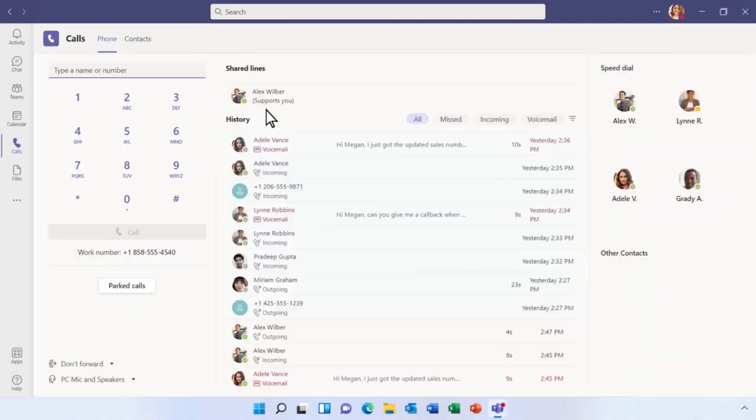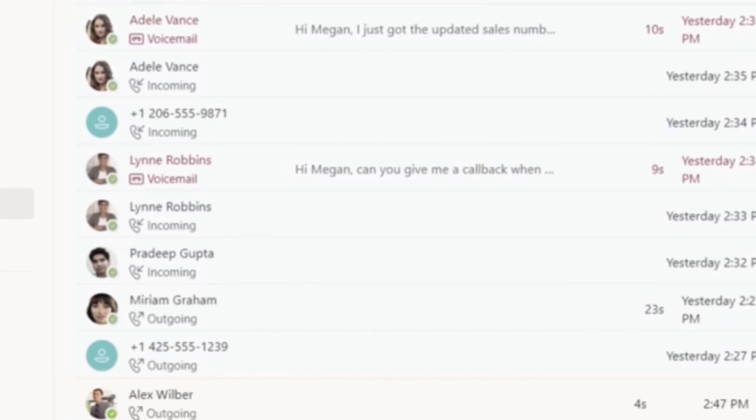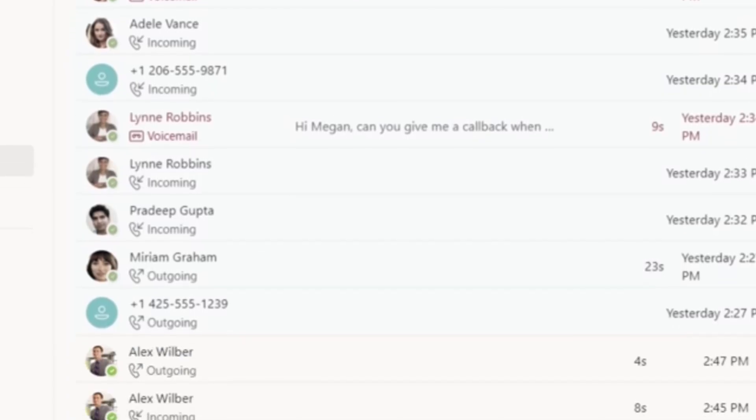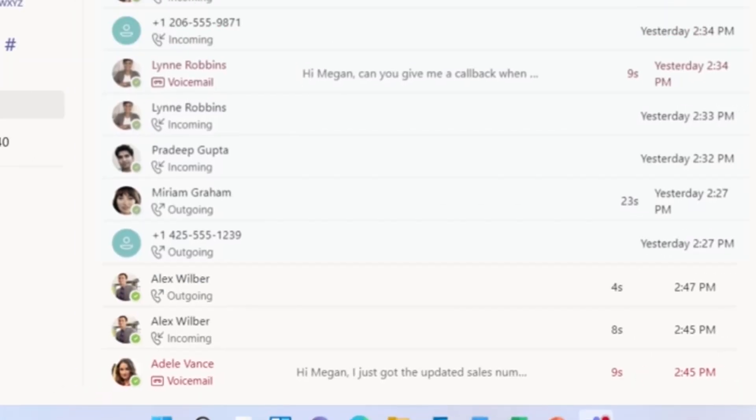To make a new call to a contact, you have a couple of options. If you want to call someone you've already chatted with or who is in your Teams contacts, you can simply find their name in your call history or your contacts list here.